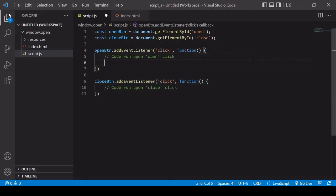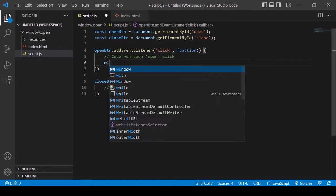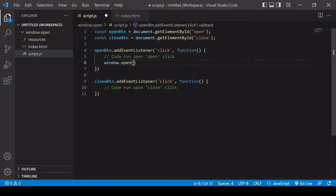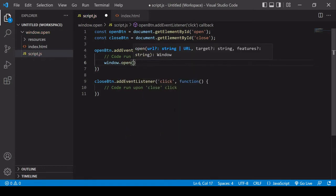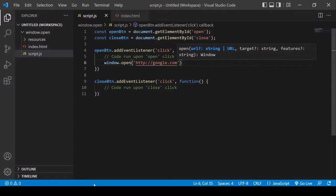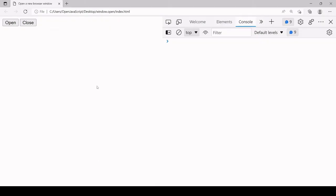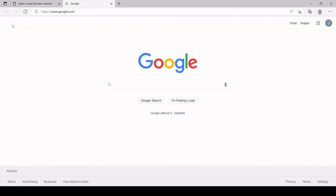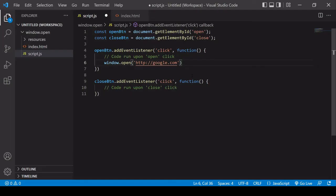Let's start with a simple example. If you want to open a new window in JavaScript, the method you're looking for is open, and it's available on the global window object. If you want to open a URL, all you need to do is pass it in as a string in the first position. In this example, I'm going to open google.com, and by default this opens it in a new tab.